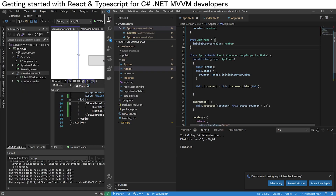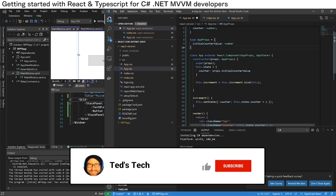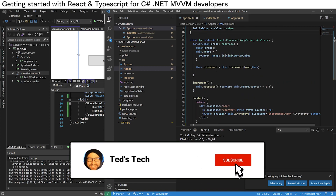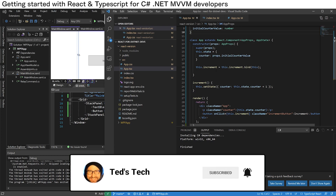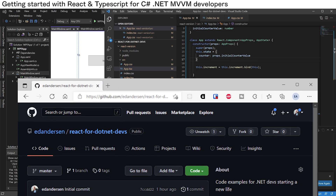One more pro tip for getting started with Visual Studio Code: if you do Ctrl+Shift+P and hit 'Format Document', your code will be nice and cleaned up. If you found that useful, don't forget to like and subscribe. I have put the code up on GitHub with a link in the description. Cheers.